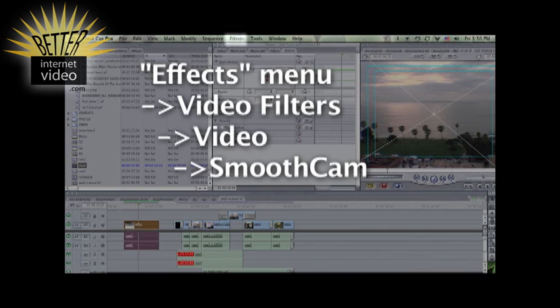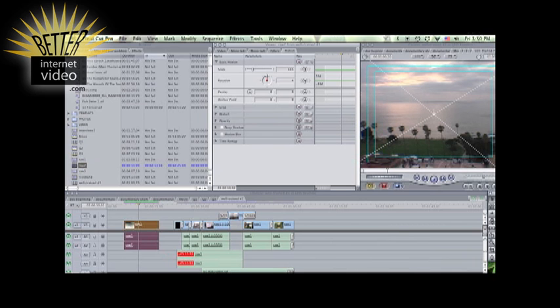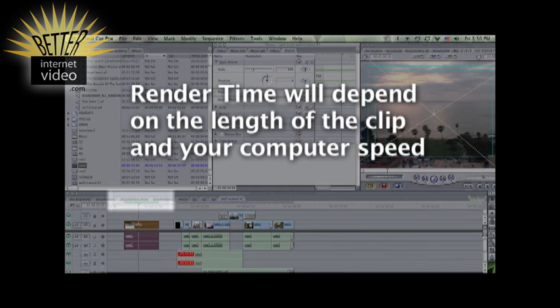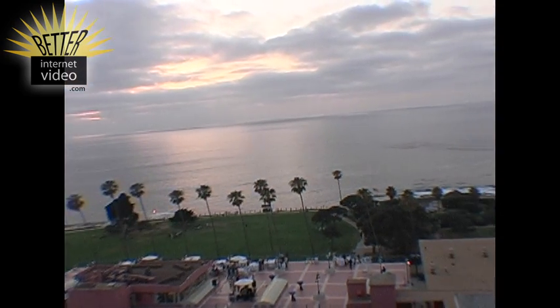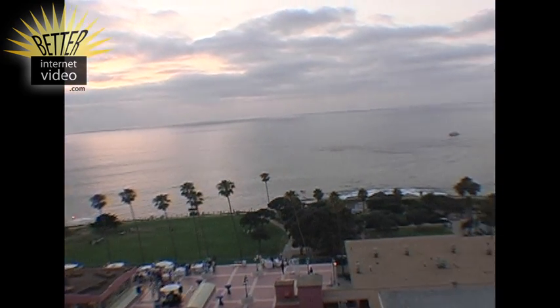After you've applied the smooth cam effect to your clip, it could take anywhere from a few minutes to a few hours, depending on the size of the clip and the speed of your machine. But all that render time is worth it, because now the audience is not distracted by our bad camera work, and instead they're drawn in to the story.